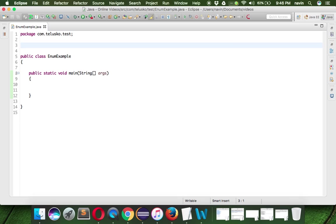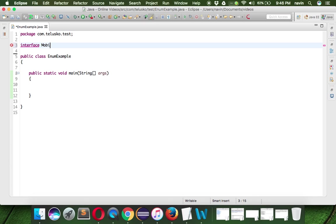But Enum was introduced in 1.5. What about before that? So before that if you want to create a range of constants basically, we used to work with interfaces.